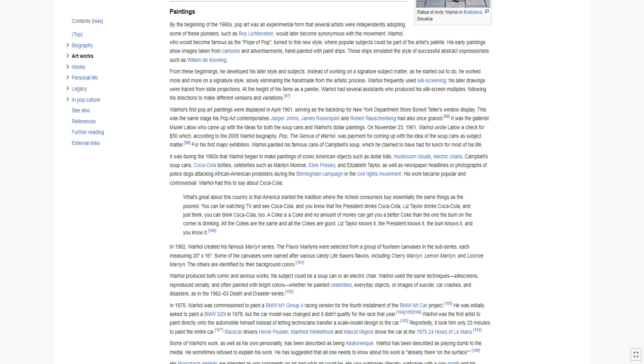Warhol's 1982 portrait of Basquiat, Jean-Michel Basquiat, is a silkscreen over an oxidized copper piss painting. After many years of silkscreen, oxidation, photography, etc., Warhol returned to painting with a brush in hand. In 1983, Warhol began collaborating with Basquiat and Clemente. Warhol and Basquiat created a series of more than 50 large collaborative works between 1984 and 1985. Despite criticism when these were first shown, Warhol called some of them masterpieces, and they were influential for his later work.